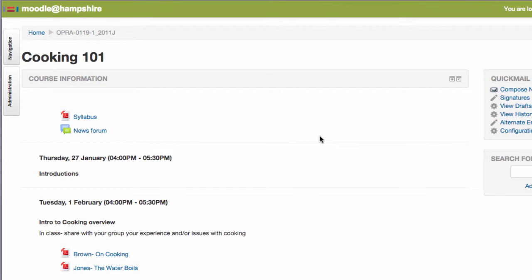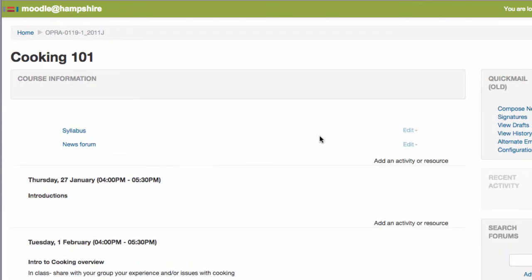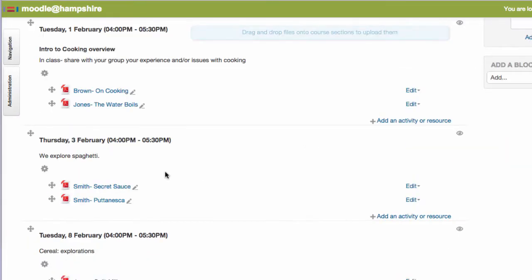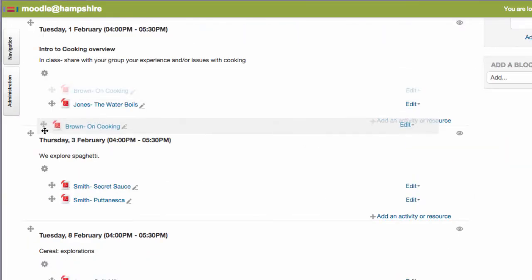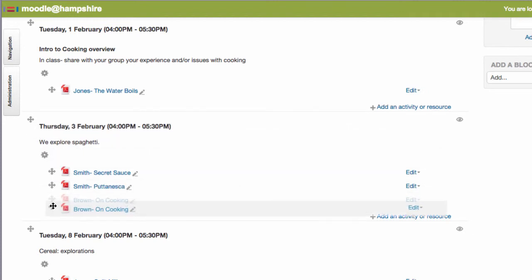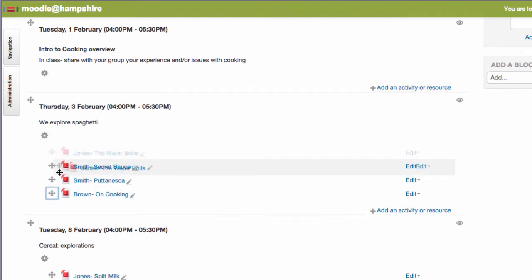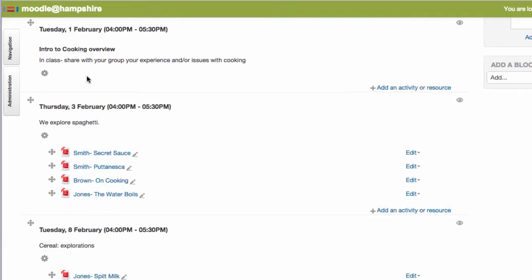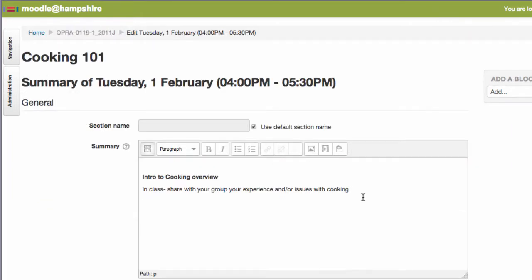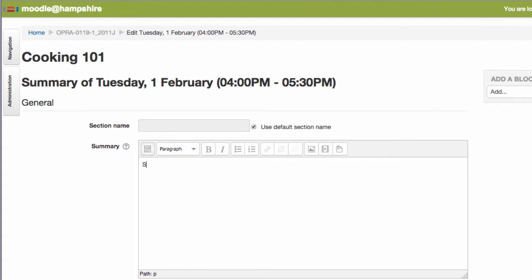Turn your editing on and use the crosshair icon to drag things around. To change the text in the topic summary here, I need to click the gear to go in and edit it and I'll copy out this information, make a new note that this was the snow day, and save.